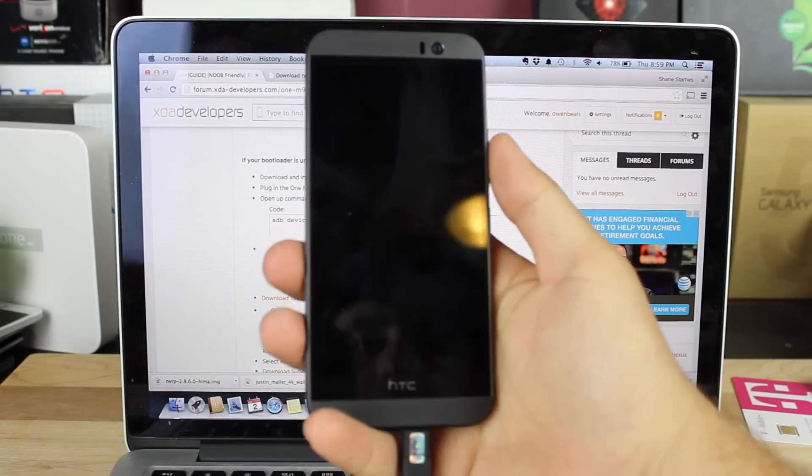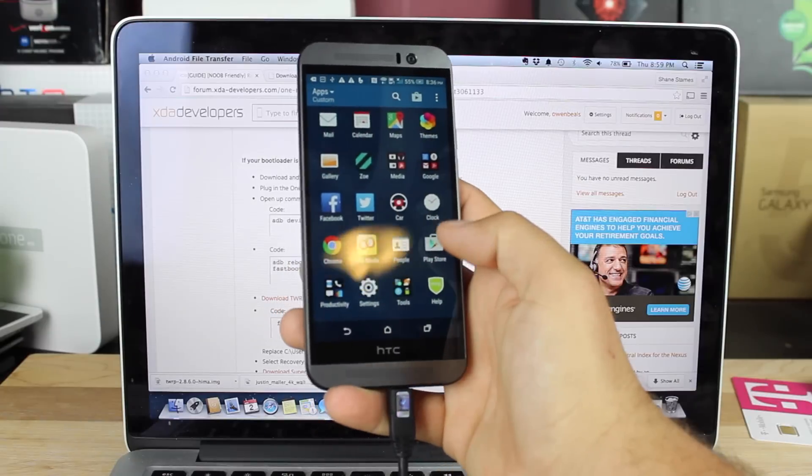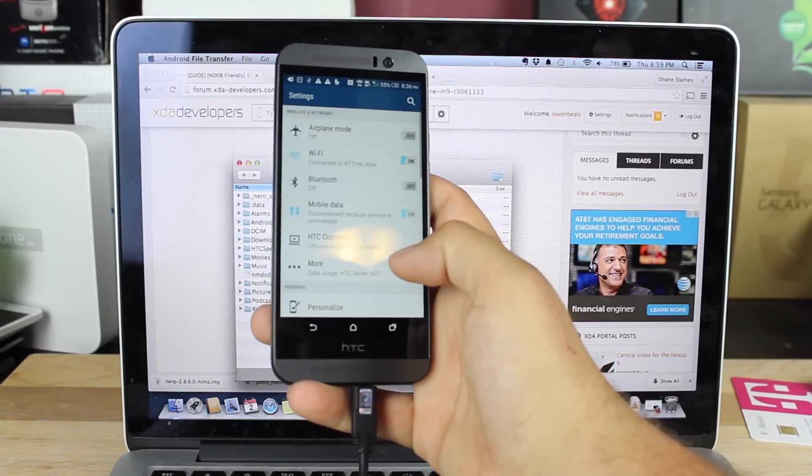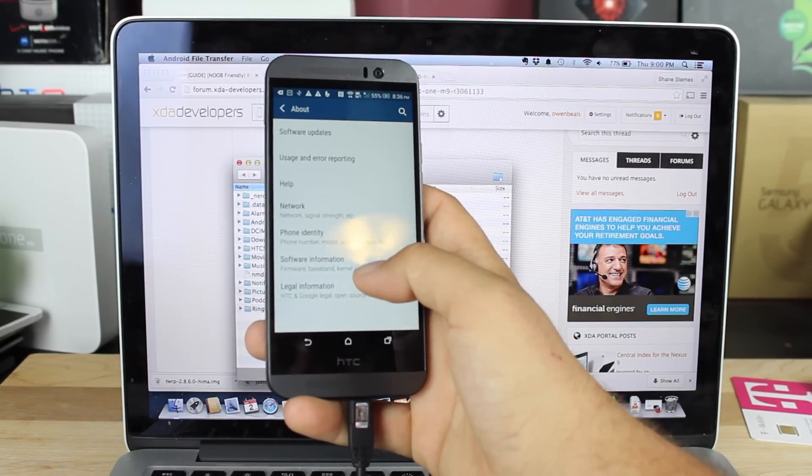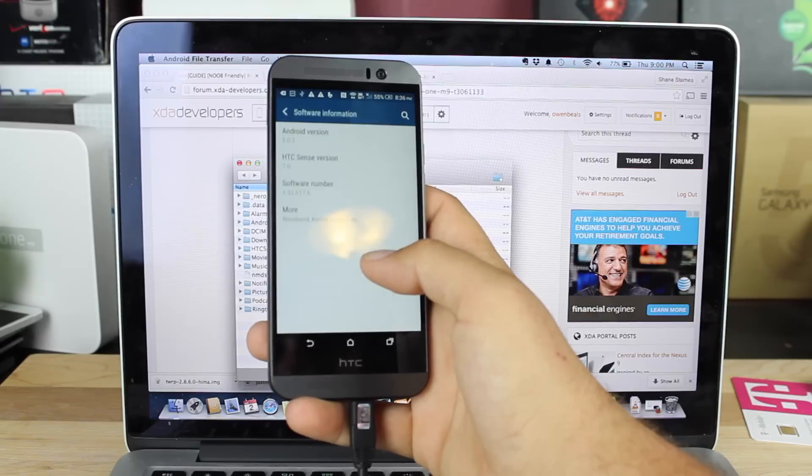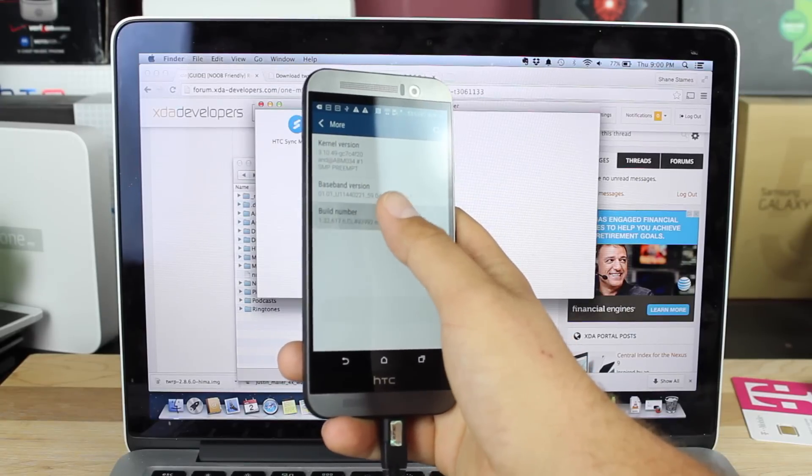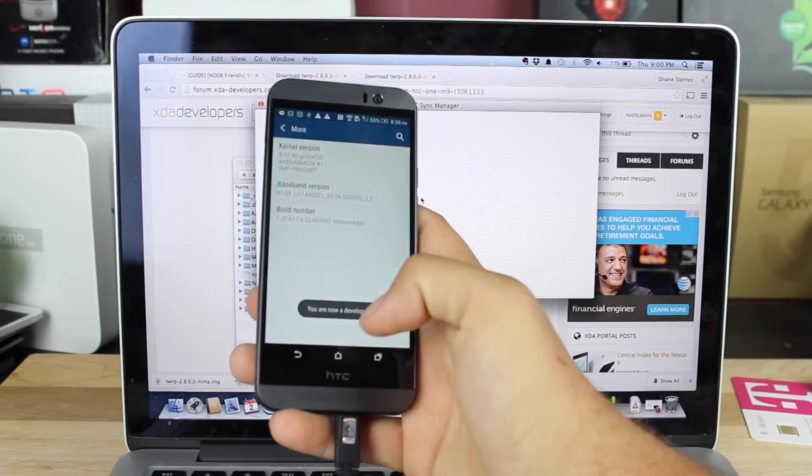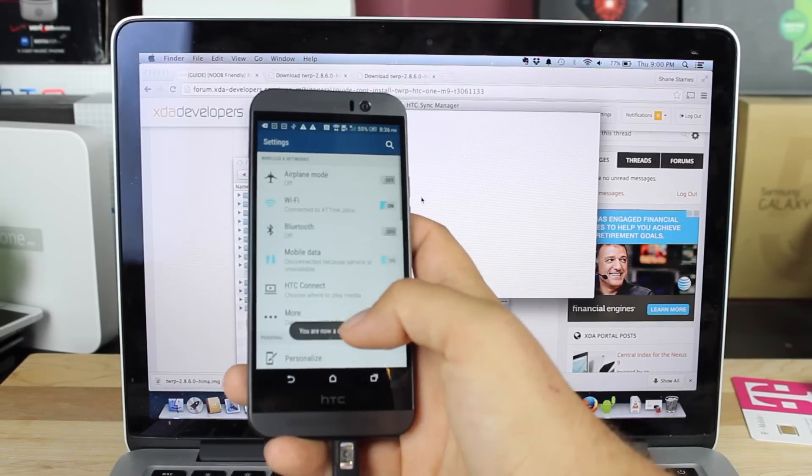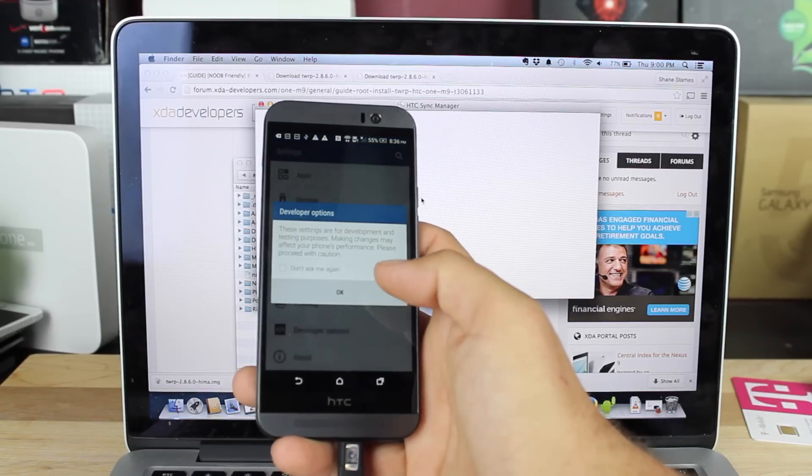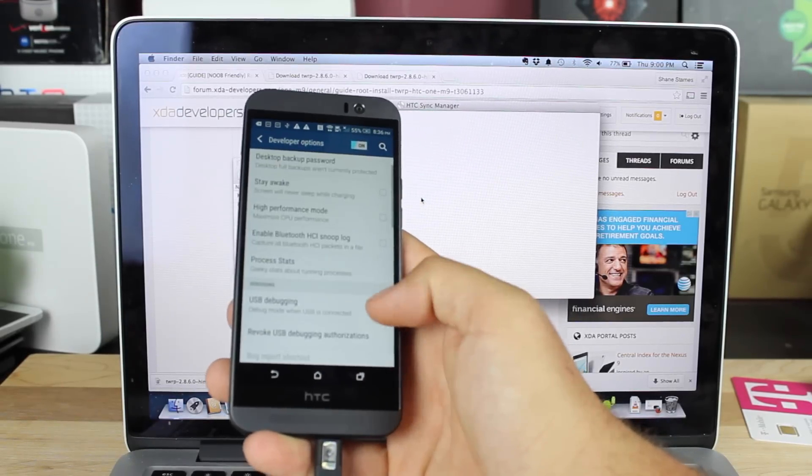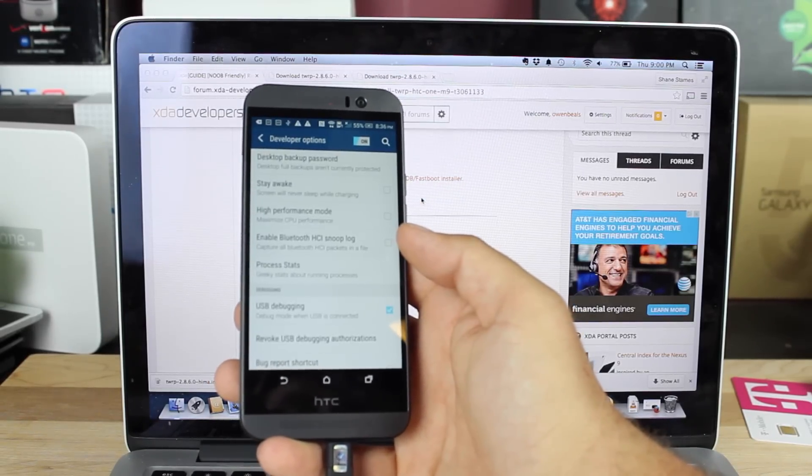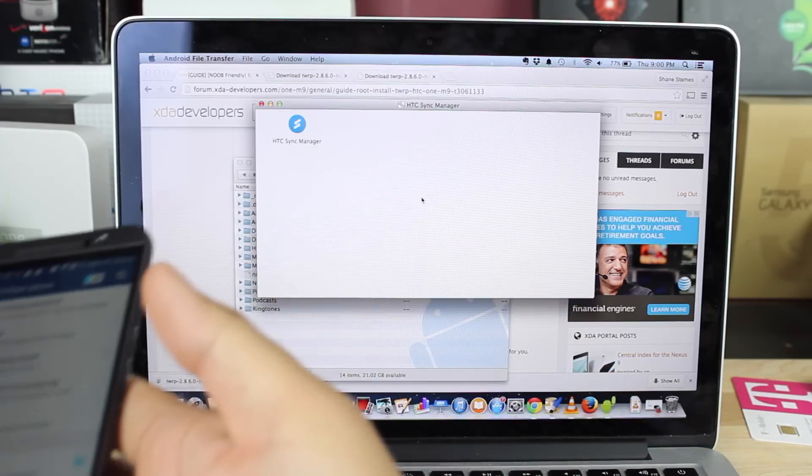Then we'll go ahead and turn on our USB debugging. We'll go into Settings, down to About, Software Information, and we will go to Build Number. Click on that several times so it says we're a developer. From there, we will go back into Settings, Developer Options. Go ahead and turn those on and make sure that USB debugging is enabled. Go ahead and select OK, and then we can set that to the side.